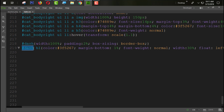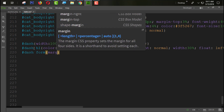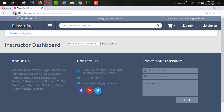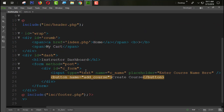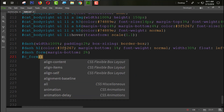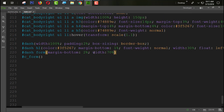Now we are going to design the form in CSS. For the form, we set margin-bottom to 2%. Refreshing and checking. Now let's also add CSS for the id 'cform'. We need to set the width of the form tag to 70%, since the h1 tag has 30% width.